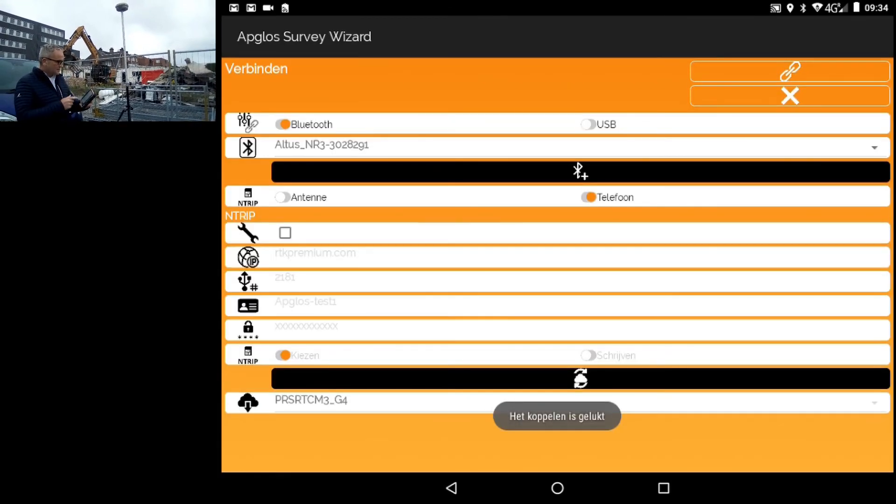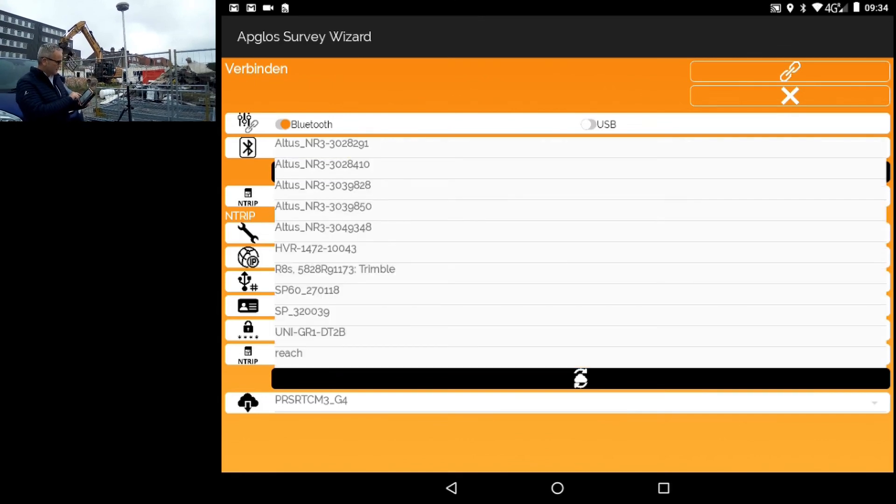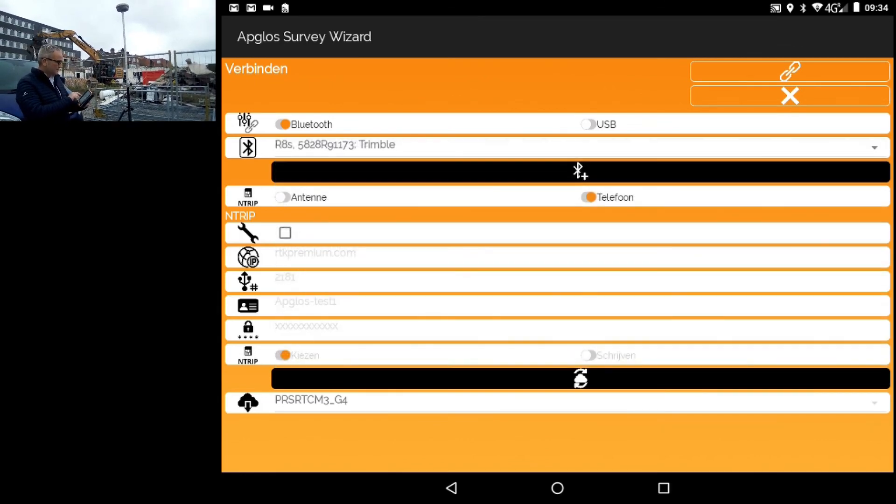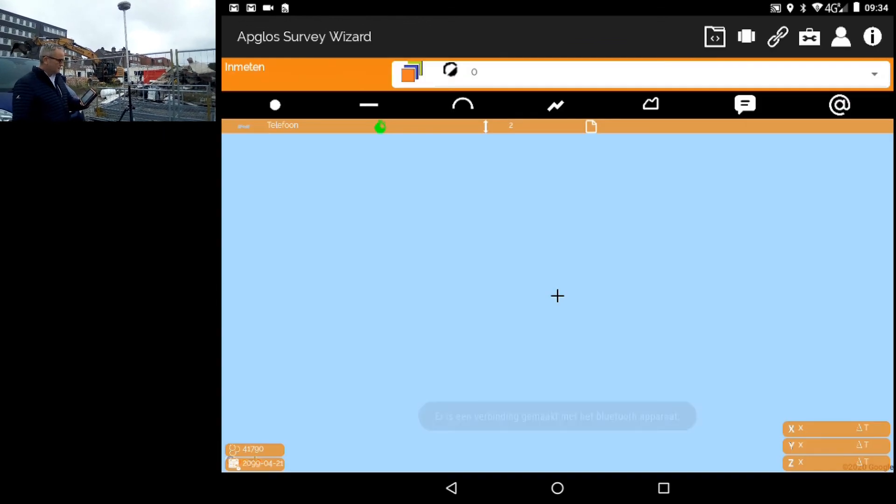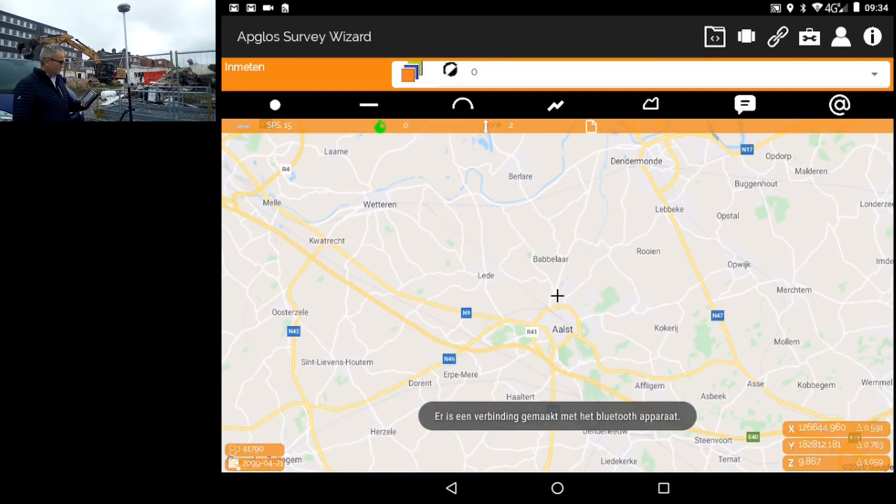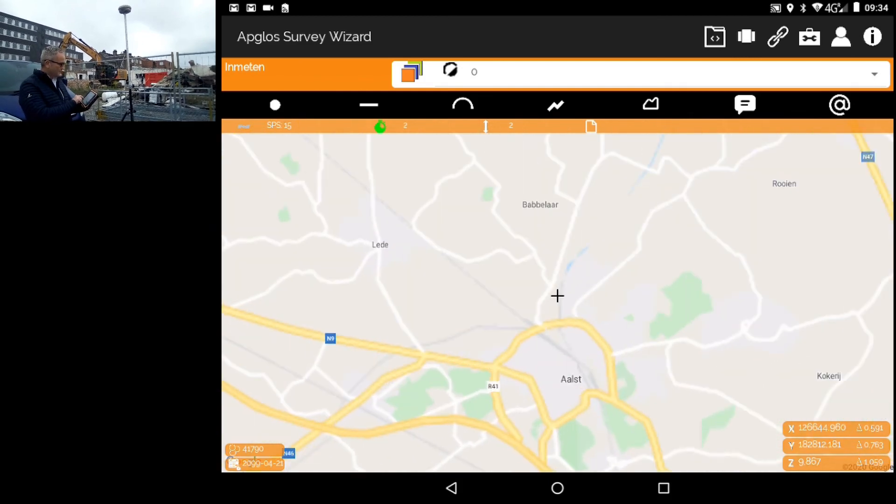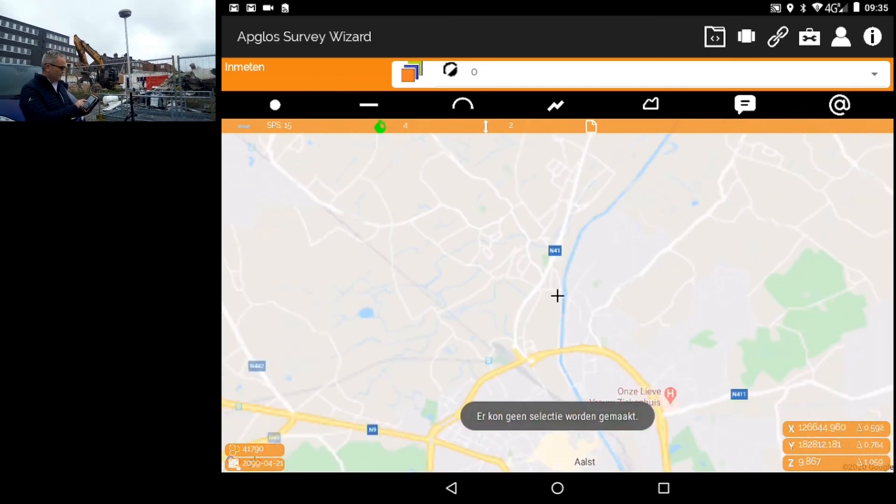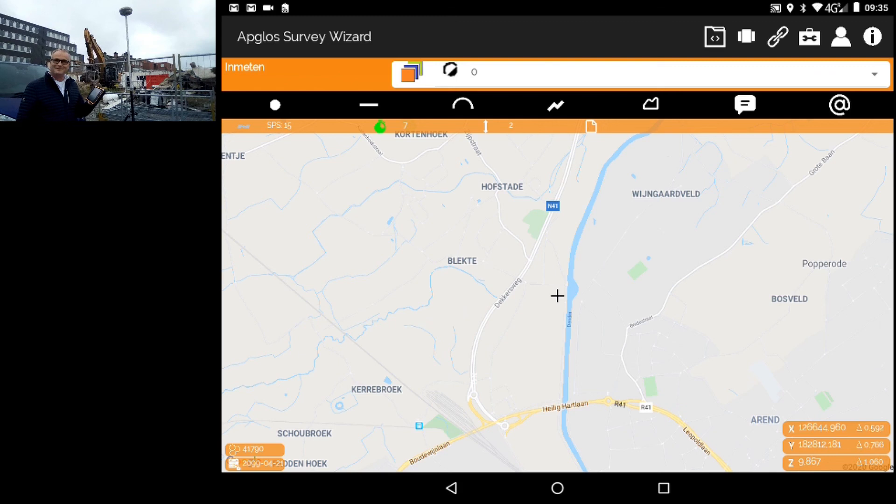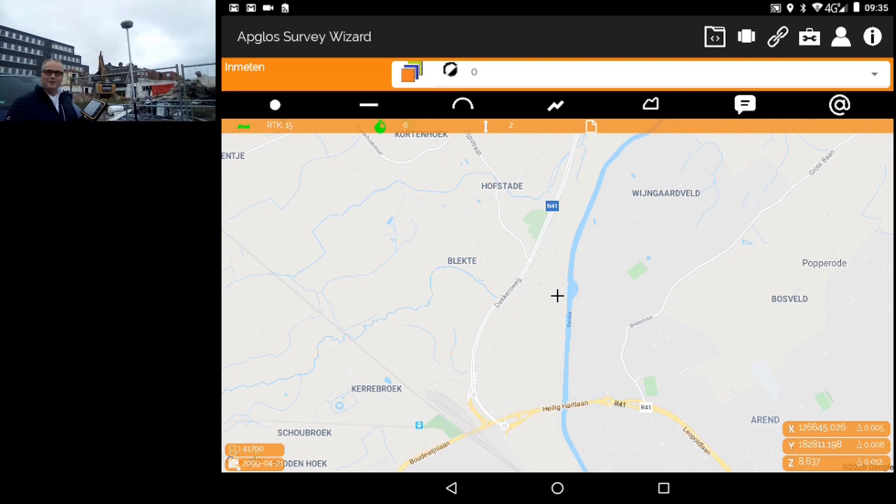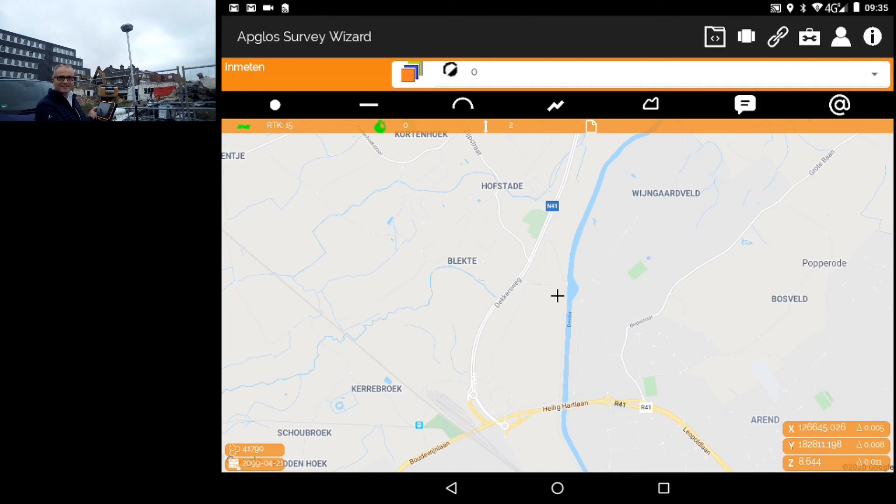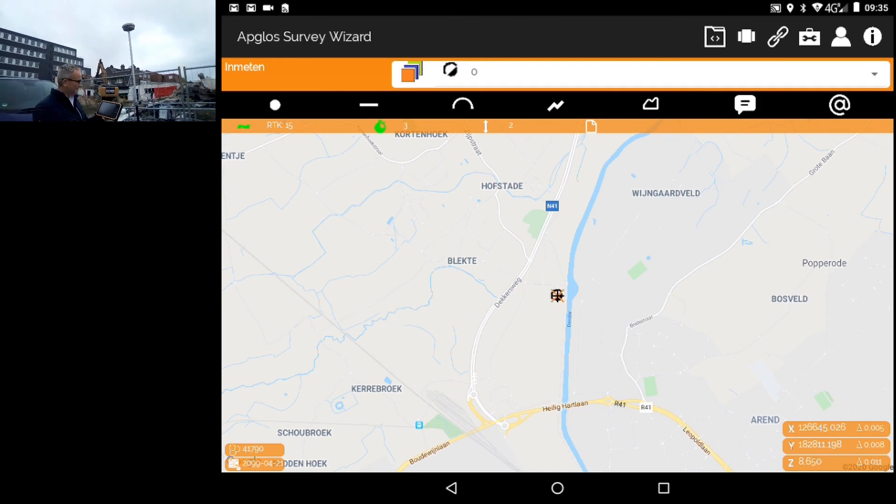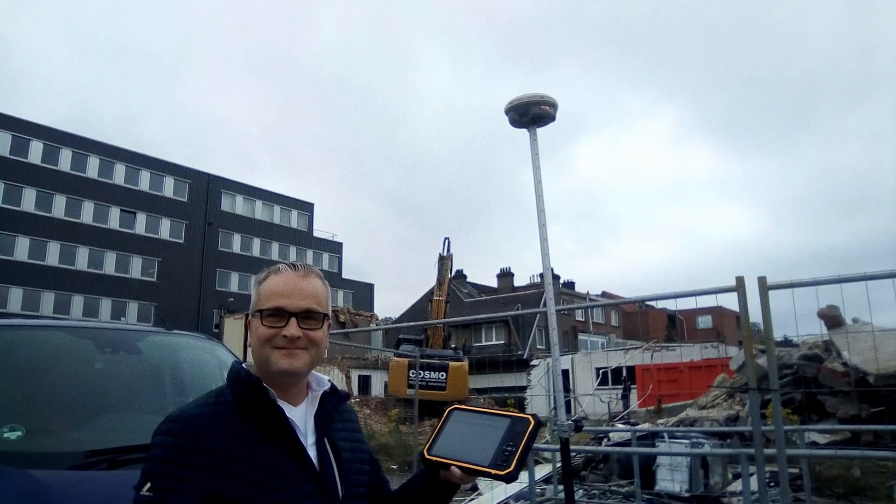Here I can see R8s Trimble. Select. Connect. Pin code. It says connected. We are standing now in a beautiful country of Belgium. And we have an RTK. And let's see if we can make a measurement. Finished.